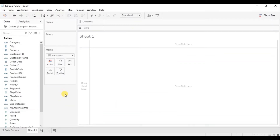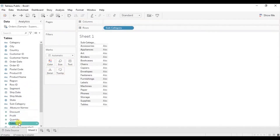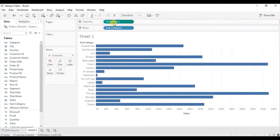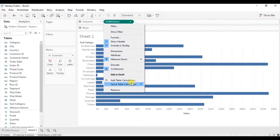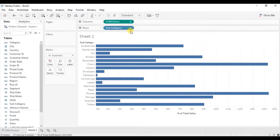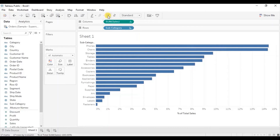First, let's create a stacked bar chart — drag subcategory to the row shelf. Next, we will drag sales to the column shelf. To show percentage of sales, add a quick table calculation: click on the drop-down and select quick table calculation, then percent of total.